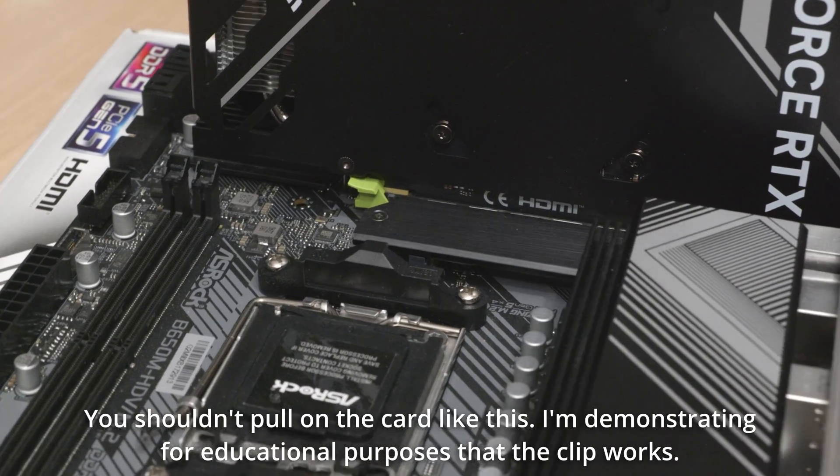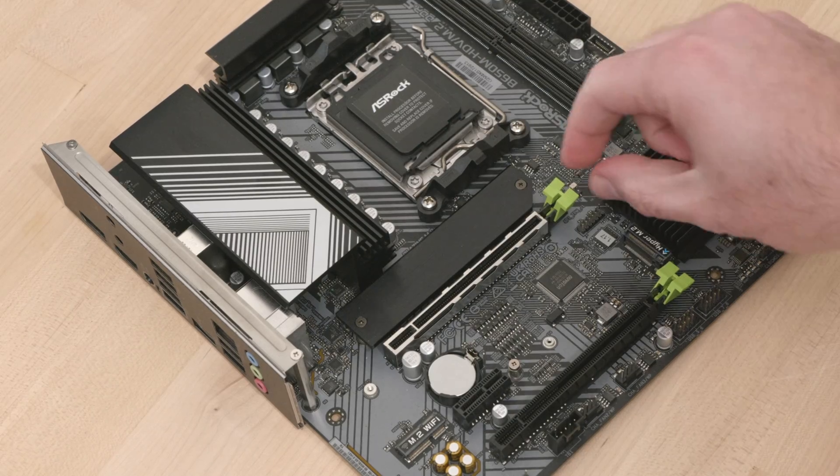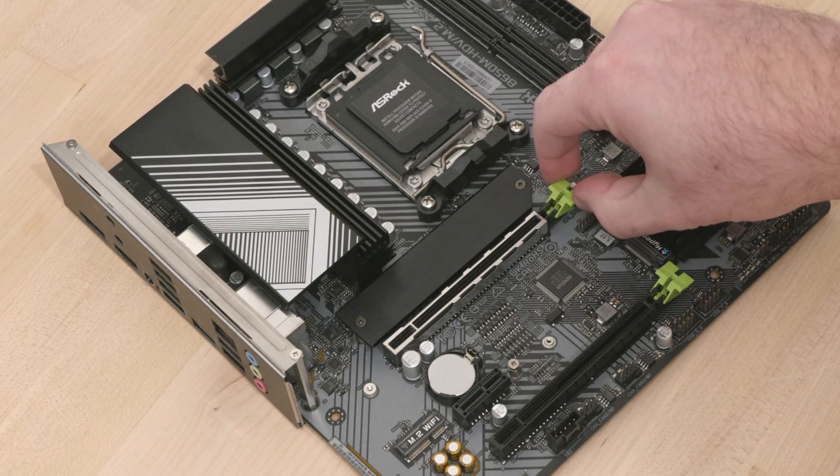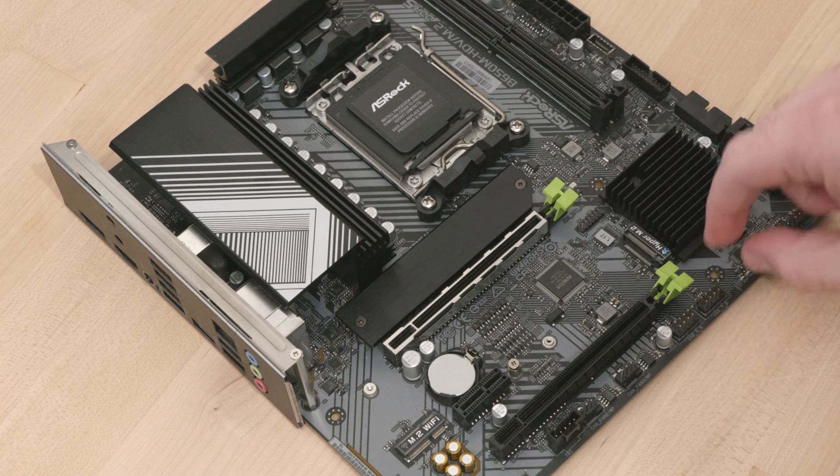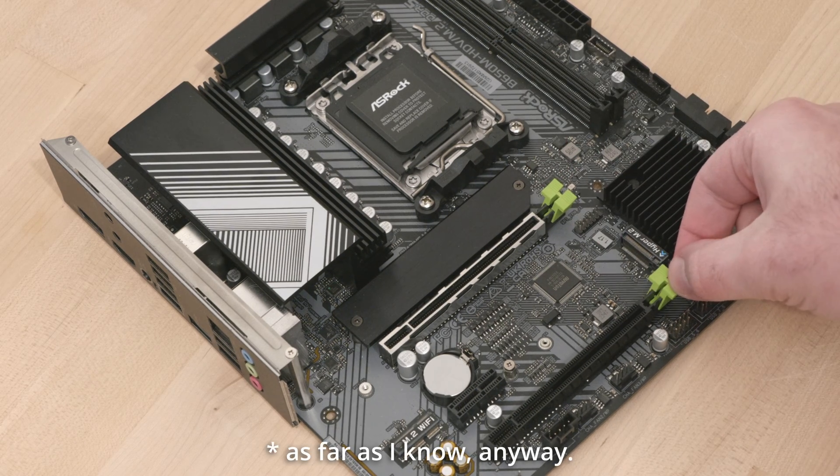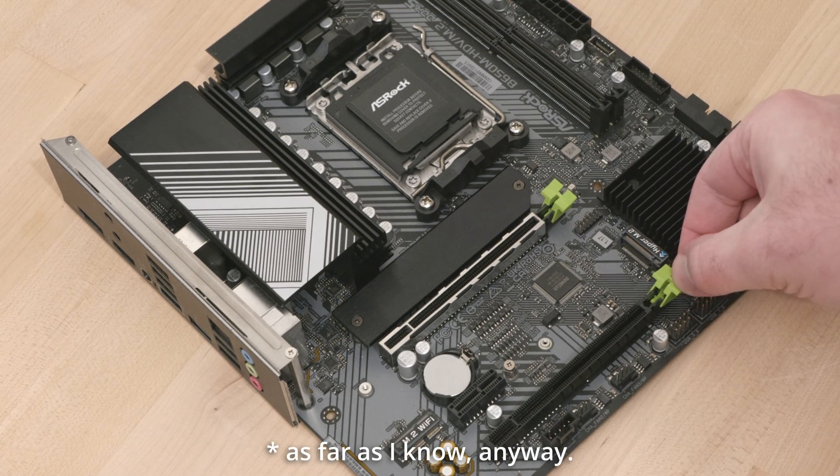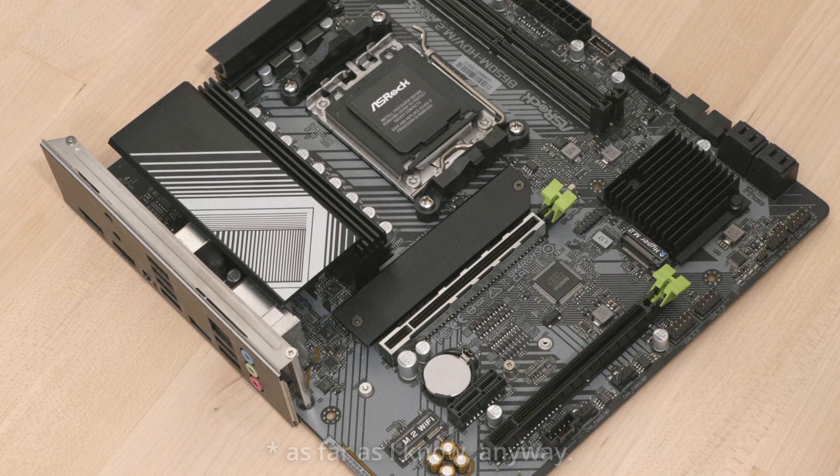These new clips also feel way less brittle than the original ones, that's a plus, and I like the green accent on the board now. It makes it unique. I'm the only one who's got this board with green PCI Express slot clips.